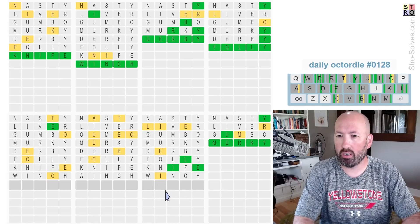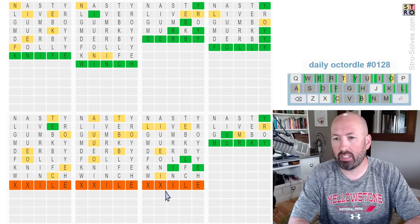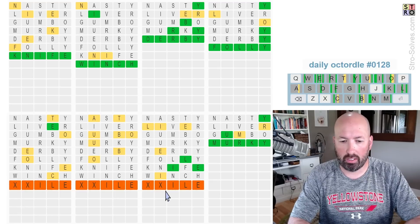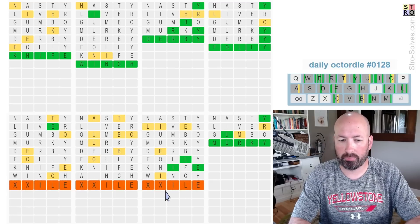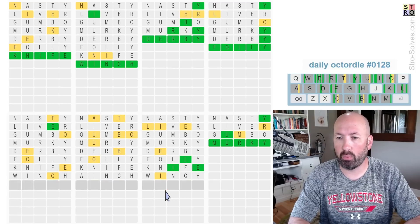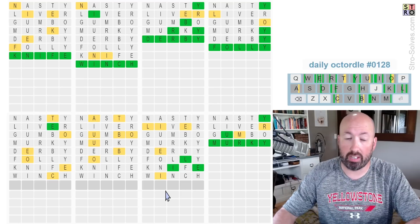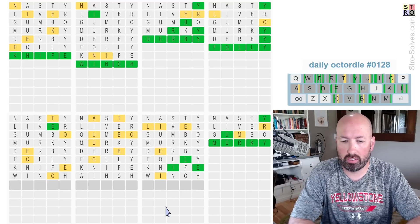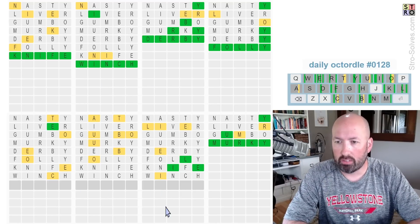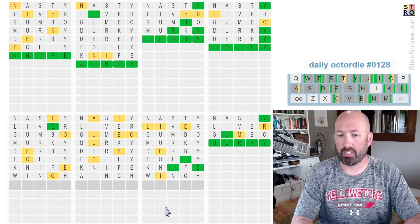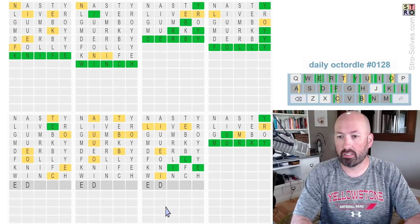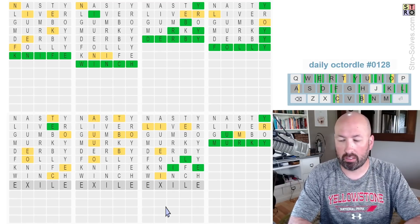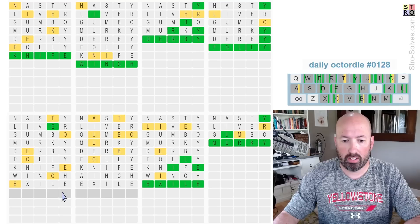This over here, we've got I-L-E. No other letters, so... I would have said while, but there's no W or H, so it was good that we did winch first. So I think there's got to be another E or I at the beginning, probably. Exile. Exile would be good. Let's try that. Okay, exile. Good.